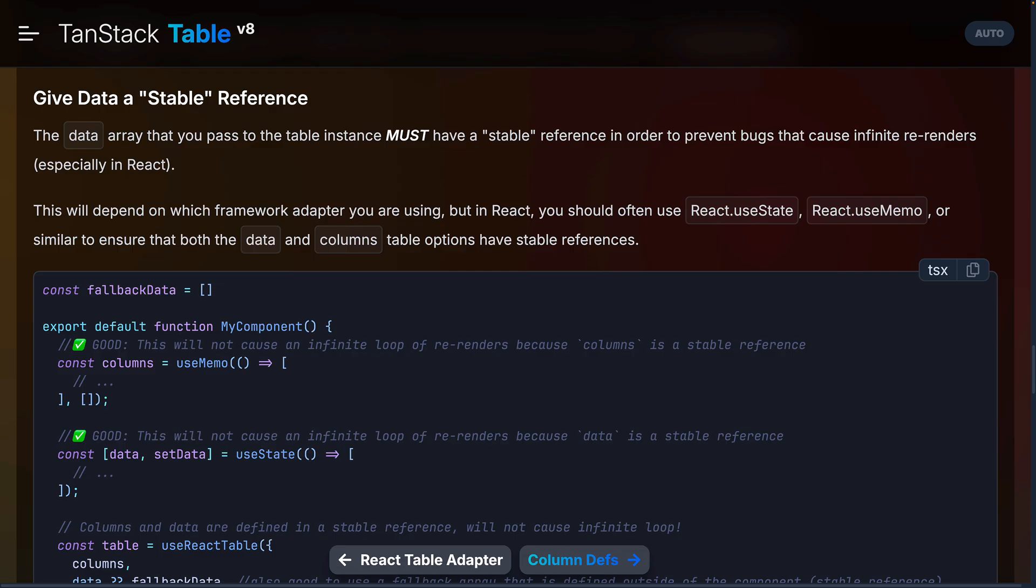TanStack table requires a stable reference in order to prevent bugs that causes infinite rendering. Stable reference just means a variable that doesn't change or is recreated on every re-render of a component.